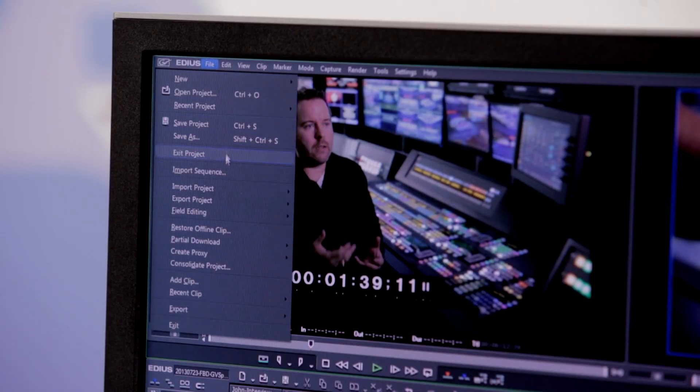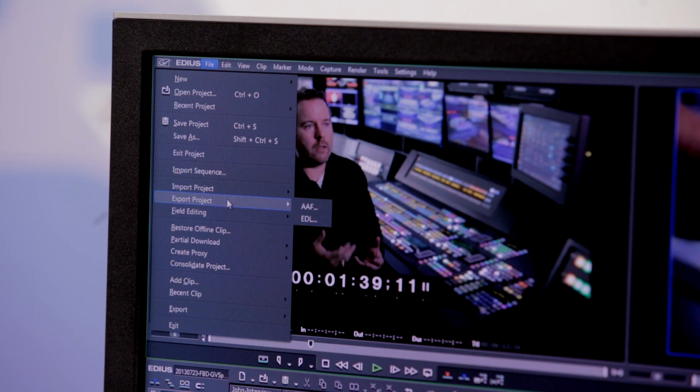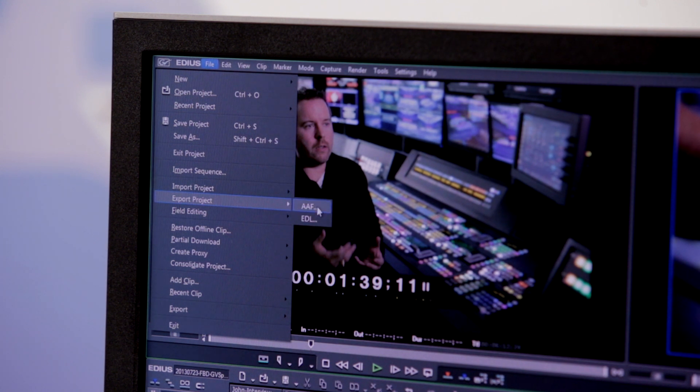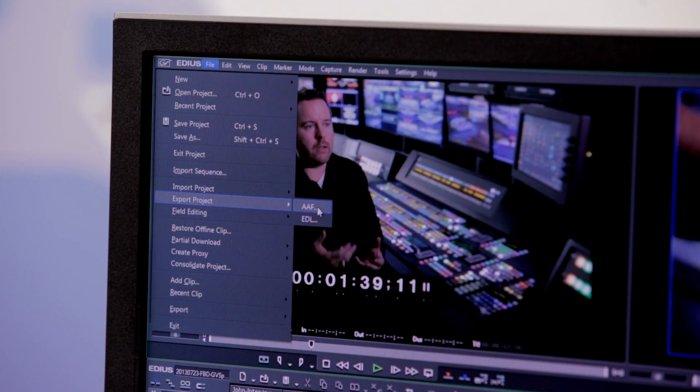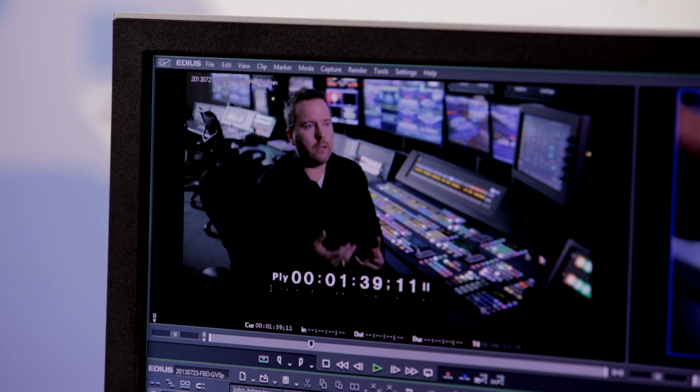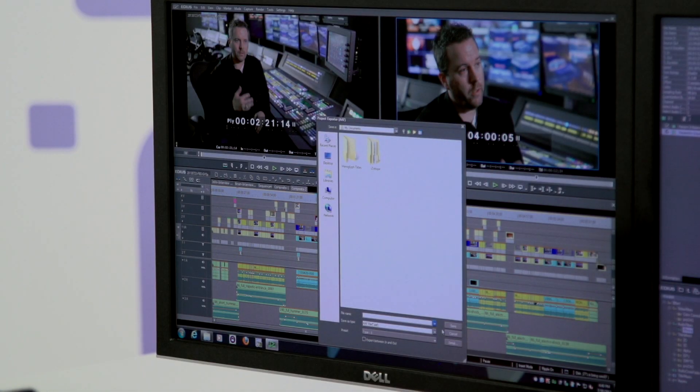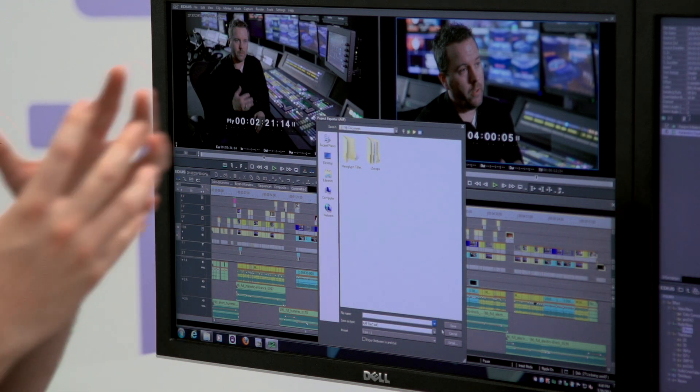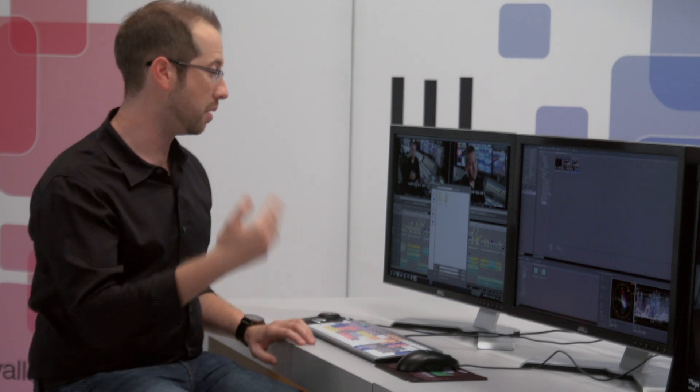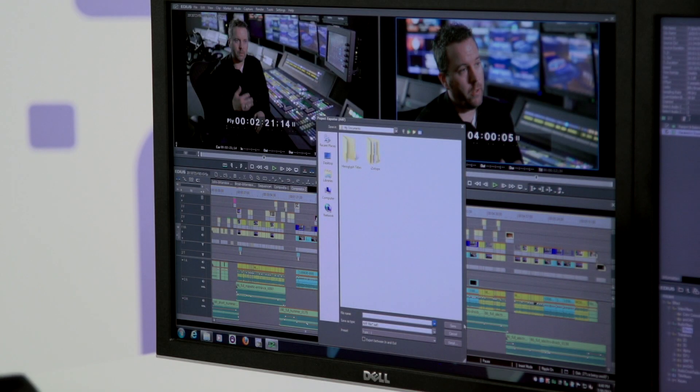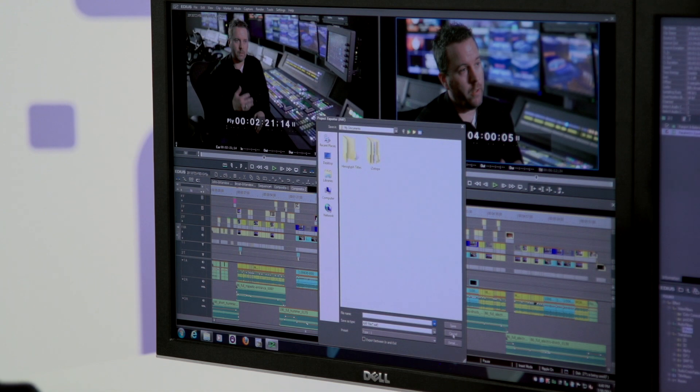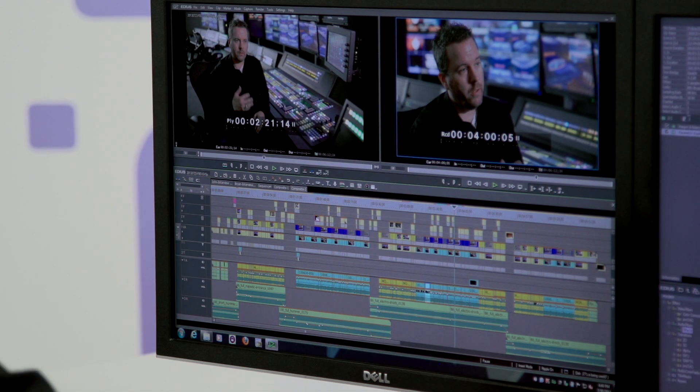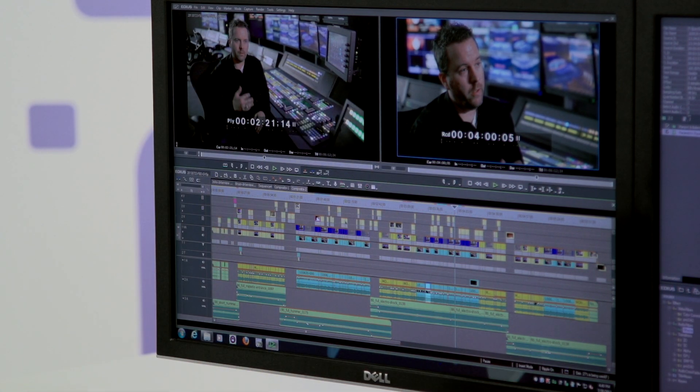Simply going by here, exporting project AAF, I can set the export path and it will make a nice little project that I can give over to them. They'll do the fine tuning on my audio, get that five channel mix really nice for me. Then they'll simply send it back to me, I can re-import that into EDIUS and it will show up right here in my bin.